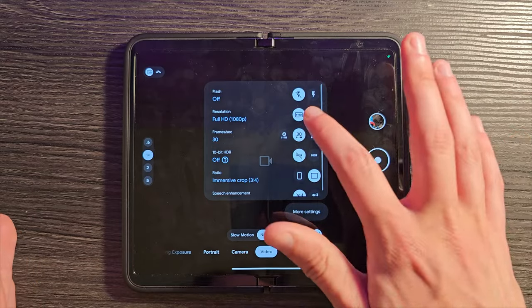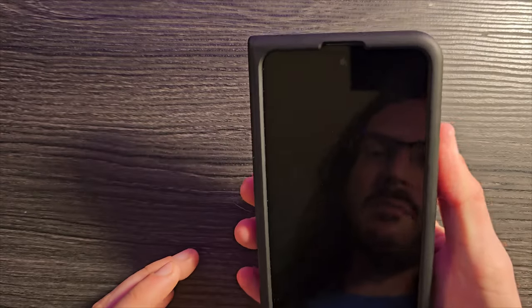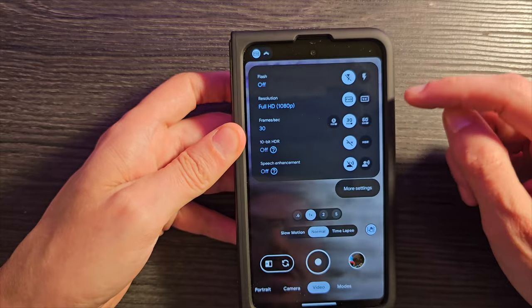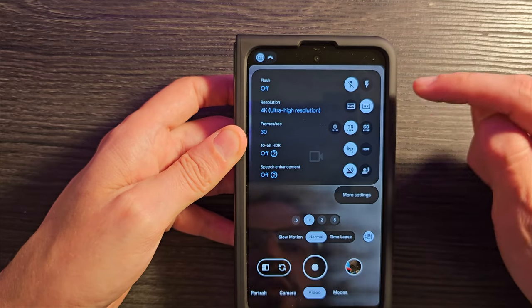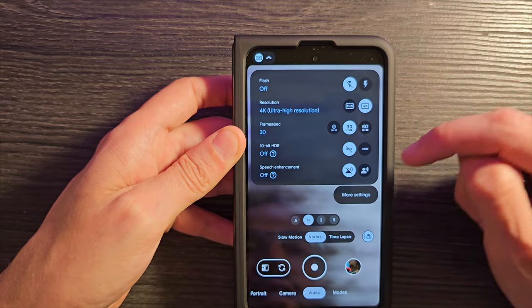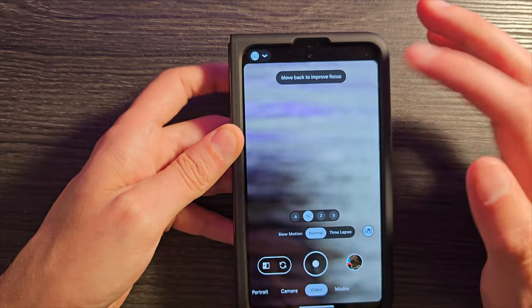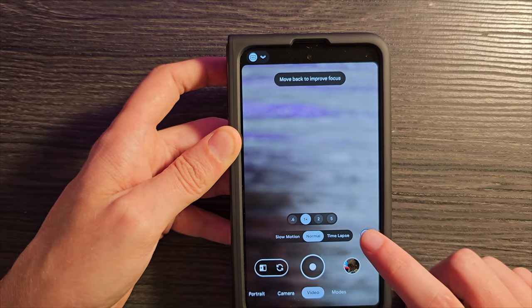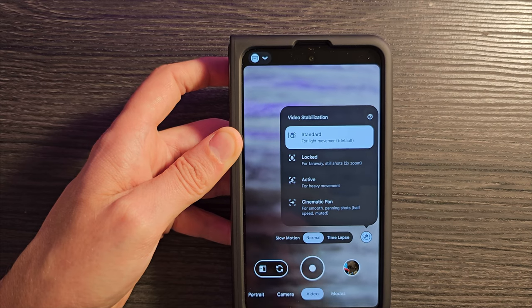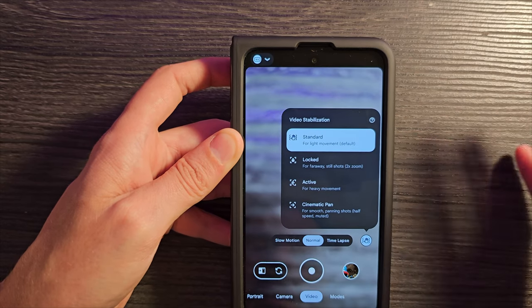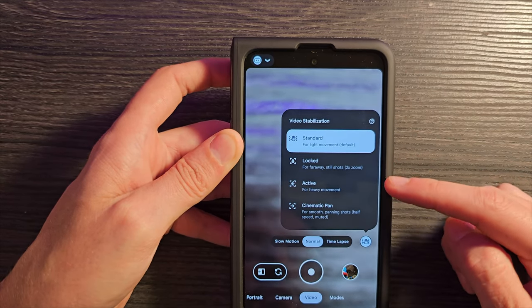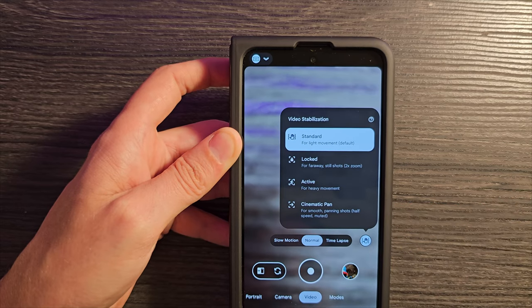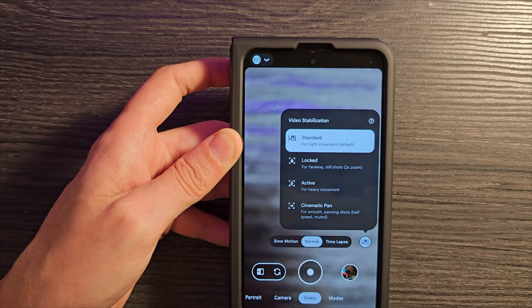You may also notice that you cannot do 4K when you're in tablet mode unless you crop it down to 16 by 9 and then you can. However, when you are on the cover display, you're going to want to potentially change this from full HD to 4K, whether it's 30, 60. HDR is there as well. Make sure you've got your settings the way that you want. And there are also these stabilization modes. This is by default what it's set to and it is quite stable, but you also have some other options to change the way the stabilization works on this device.